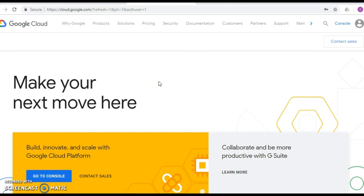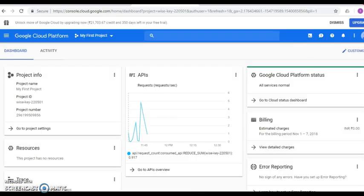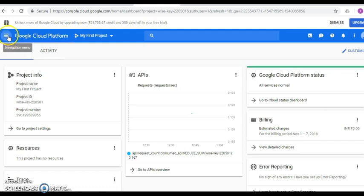Once credit card verification is done, it will redirect to the Cloud home page. There is a link called Go to Console — click it, or click the console icon at the top. This takes you to the Google Cloud dashboard, where you can see how much credit is remaining and days left for the trial. The currency displayed is based on your country — I chose India, so the value shown is 25,000 INR.